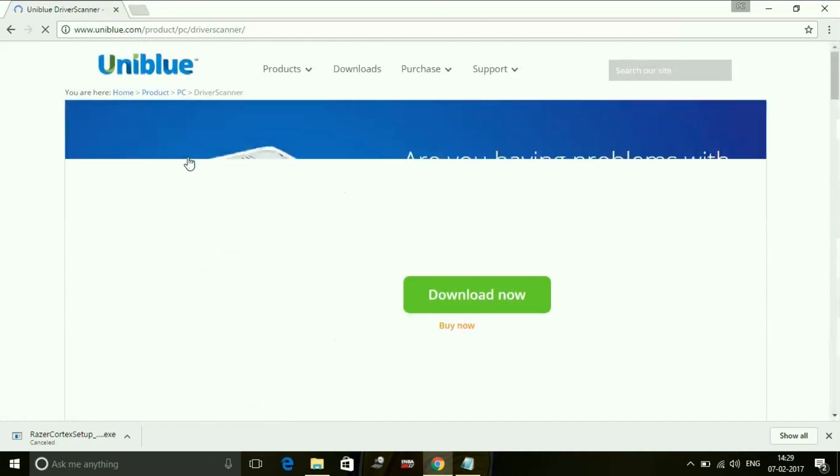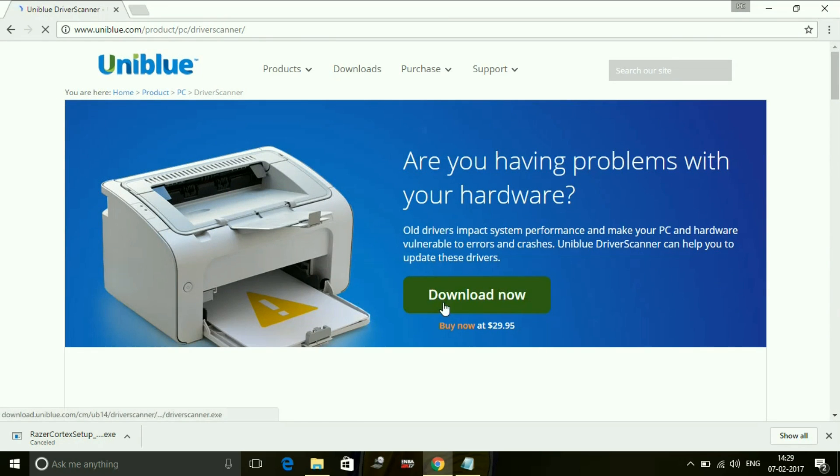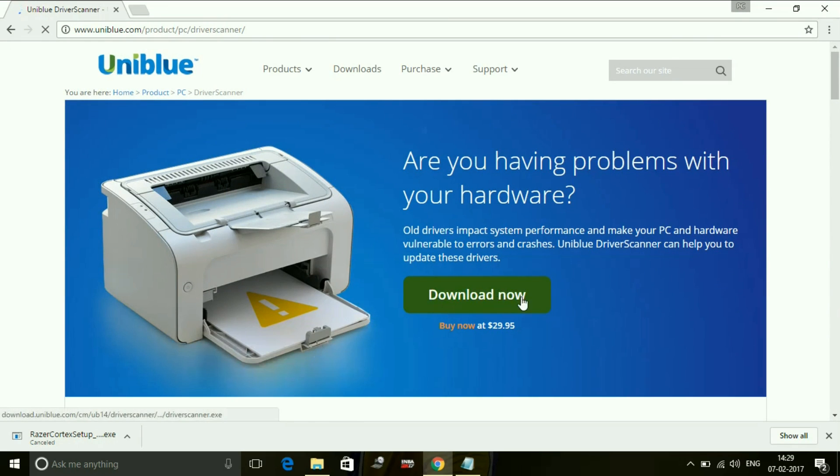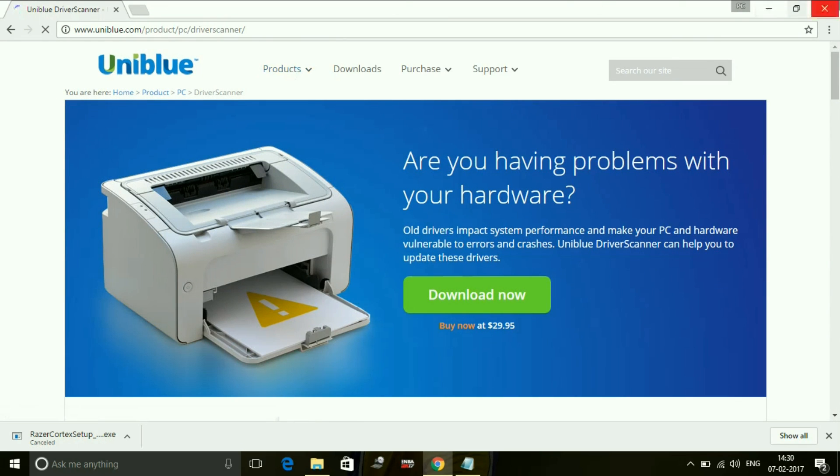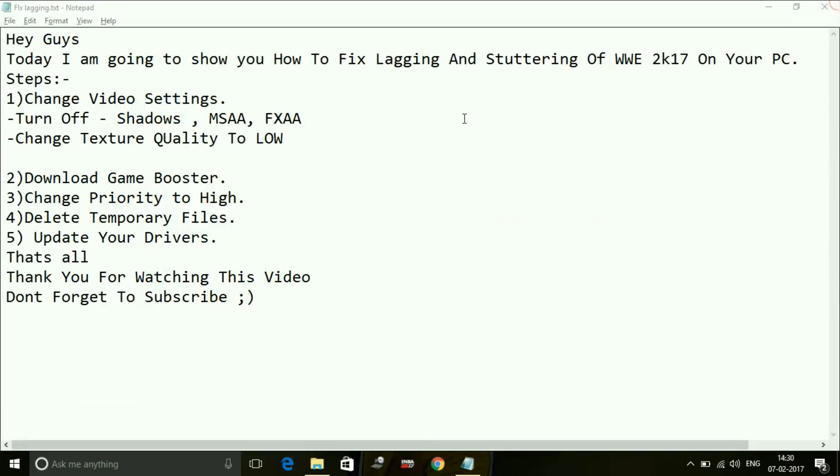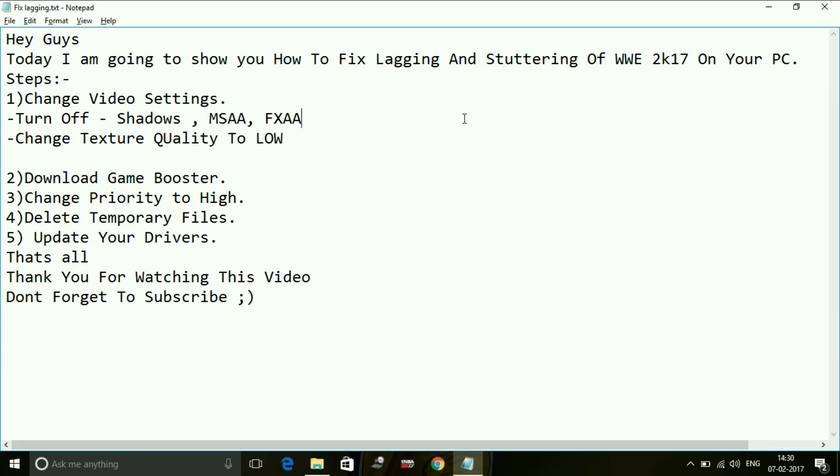Uniblue driver scanner - if you click on download now it will be downloaded. Once you install it, you can search for all the available updates for your drivers and you can download them by just one click. It is for your convenience, or if you want to download them from Windows updates or Vaio updates or Lenovo updates or whichever PC you are using.